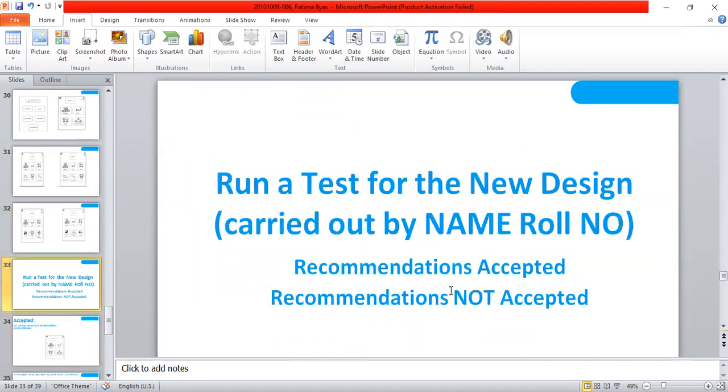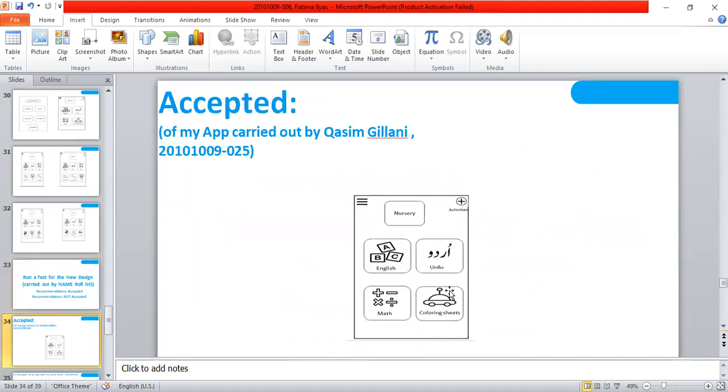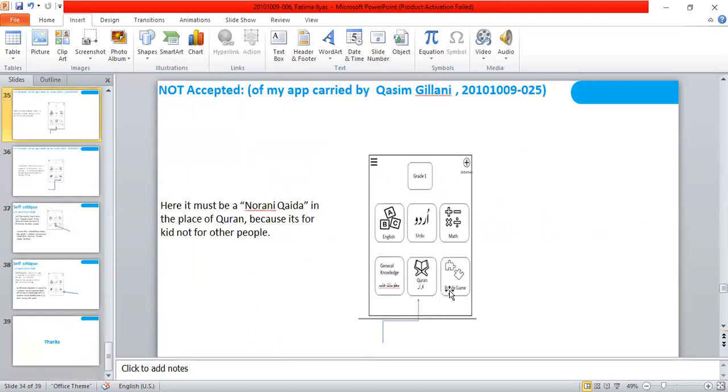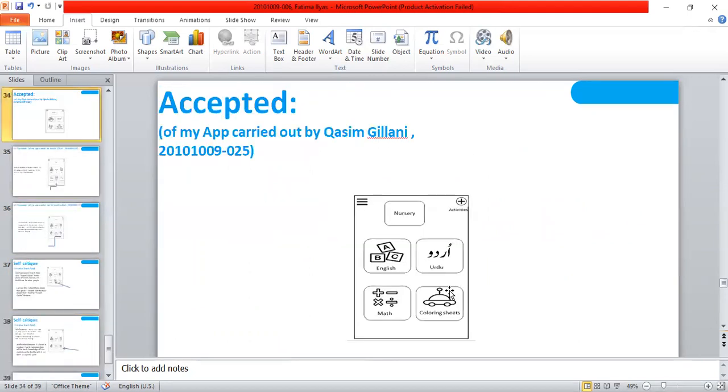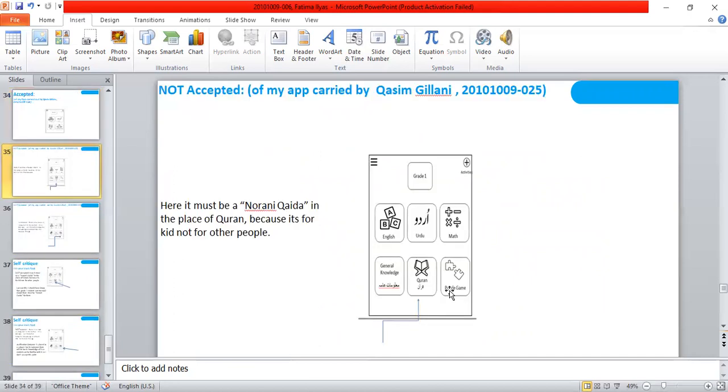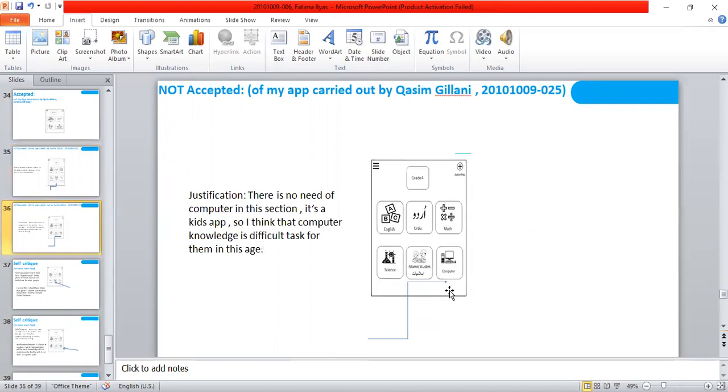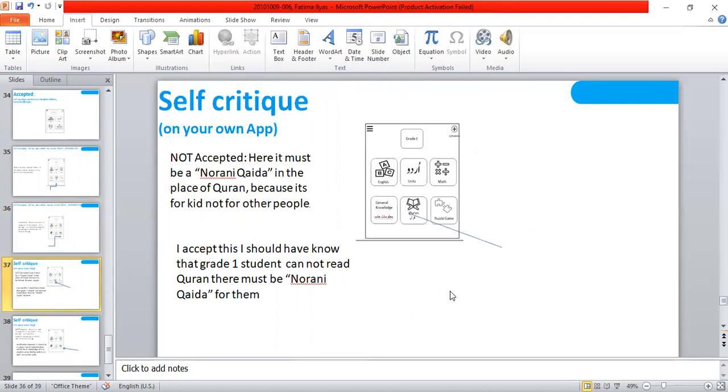So on this redesign, my one of the class fellows, Kasim Gilani, has evaluated. He accepted this but not accepted this. He said that Nurani Kaida in this place of Quran, because it's not for the other people. And the other is that there is no need of computer in this section. It's a kids app, so I think that computer knowledge is difficult task for them in this age.